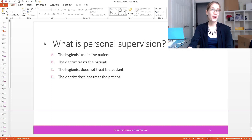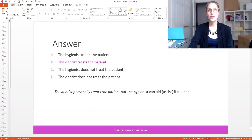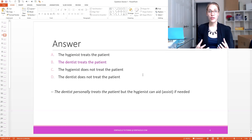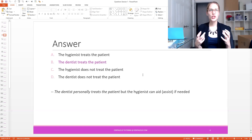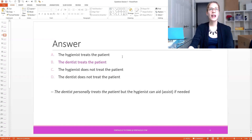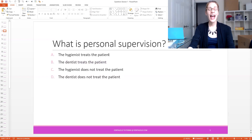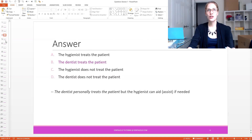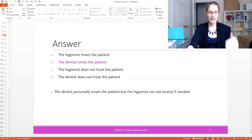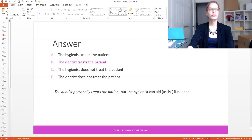If you still need time to think about it, stop the video and then you can see my answer afterwards. So B is the right answer. Typically on the exam, if you see a question about the dental profession, it's not asking you about the dental hygienist, dental assistant, or receptionist — usually they'll be asking about the dentist. Since we're talking about personal supervision, that is directly talking about the dentist and how he or she treats the patient. The hygienist can help assist, but the dentist is personally inside the mouth treating the patient. So that's personal supervision.